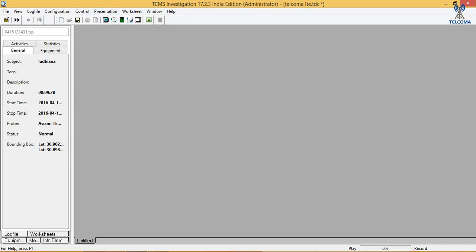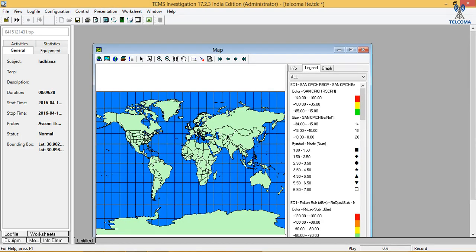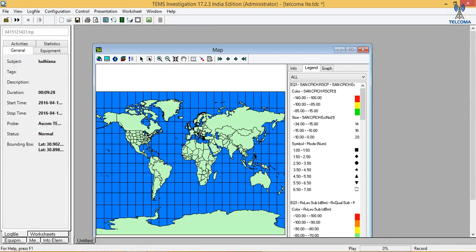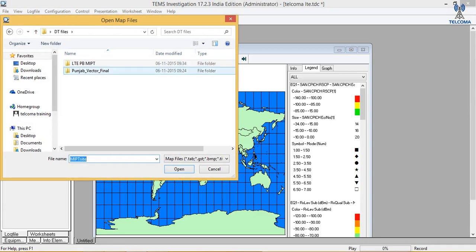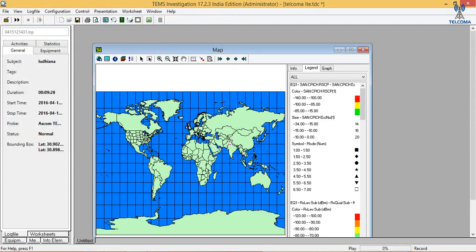First of all we need to open up a map window, so we go to Positioning and then Map. Here is a map — we require to position it. We have some signs and sites. We open up the map again because we need to add a vector layer, so we select major roads and highways. Now it is showing in pink color that I have added something here in India.